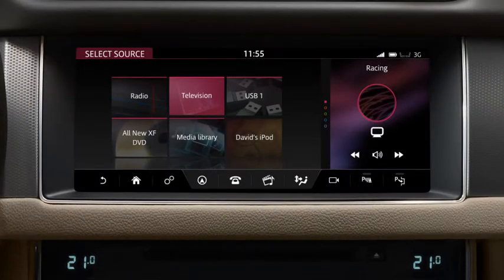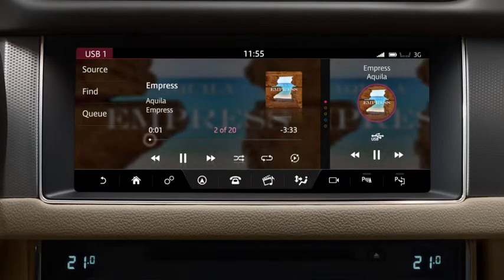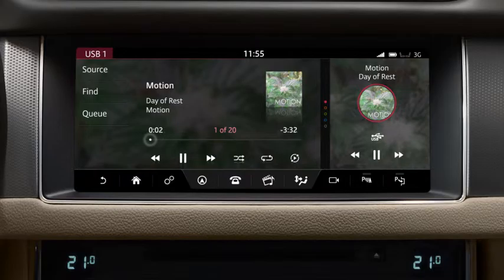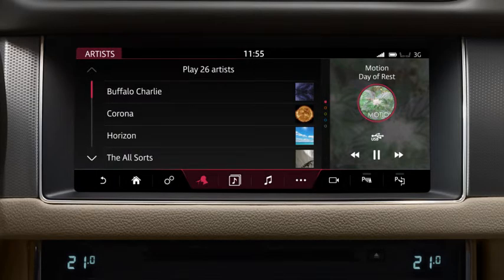Portable media devices need to be connected via the portable media sockets, located in the centre console cubby box. Once connected, touch Portable Media on the Select Source screen. Media from the device is heard through the vehicle speakers, and information about the currently playing media is displayed on screen. Play can be controlled from the touch screen. Touch the right arrow or swipe the screen to the left to skip to the next track; touch and hold to fast forward. Touch the left arrow or swipe the screen to the right to skip back to the previous track; touch and hold to rewind.